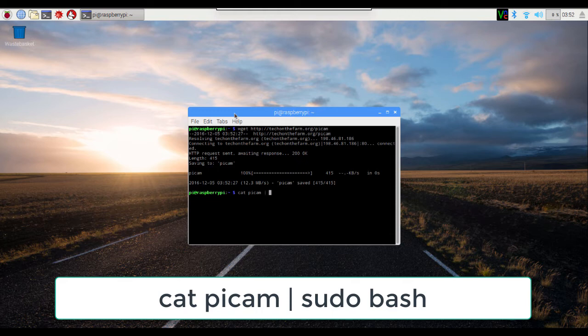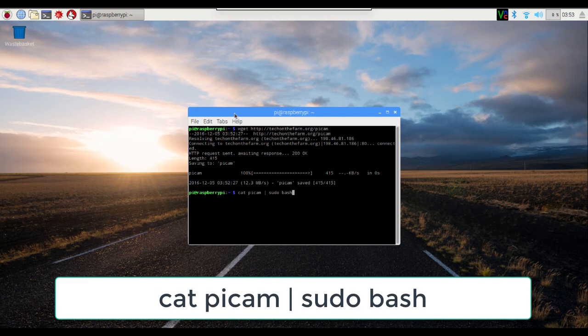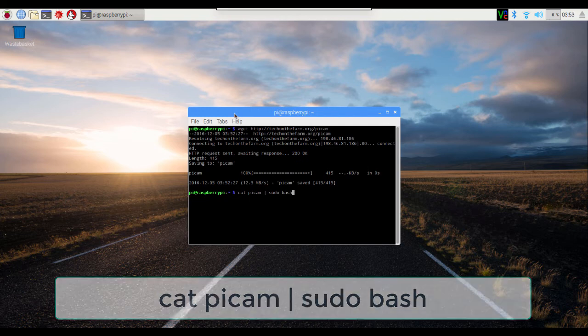And then a space and then the word sudo and a space and bash and then hit enter. This will run several commands to install the webcam app and it could take several minutes.